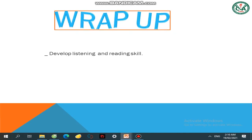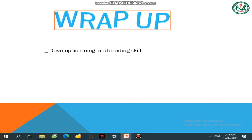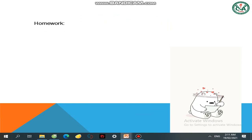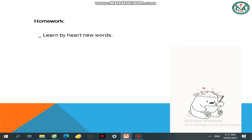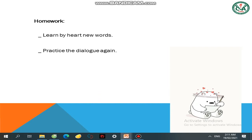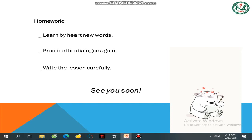Tóm lại sau khi học bài này xong, chúng ta sẽ develop listening and reading skills — cải thiện và phát triển kỹ năng nghe và đọc. Get more vocabulary — có thêm từ vựng. Homework: các em về nhà học bài và làm bài, learn your new vocabulary, write the dialogue again, write the lesson carefully. Chúc các em học vui vẻ — see you soon, bye bye, thank you!